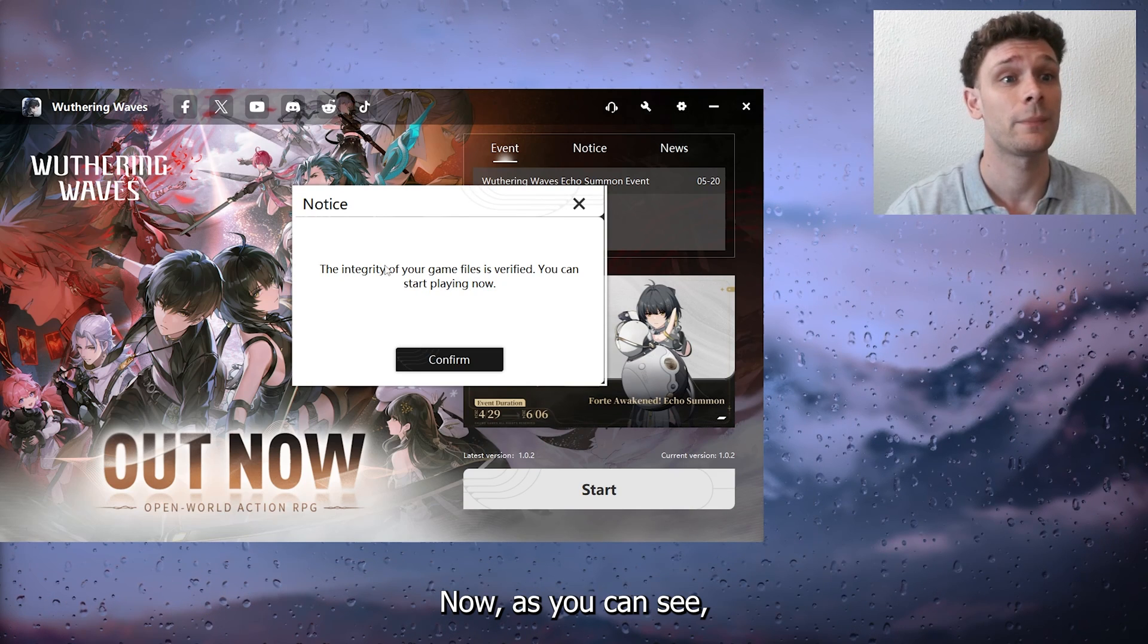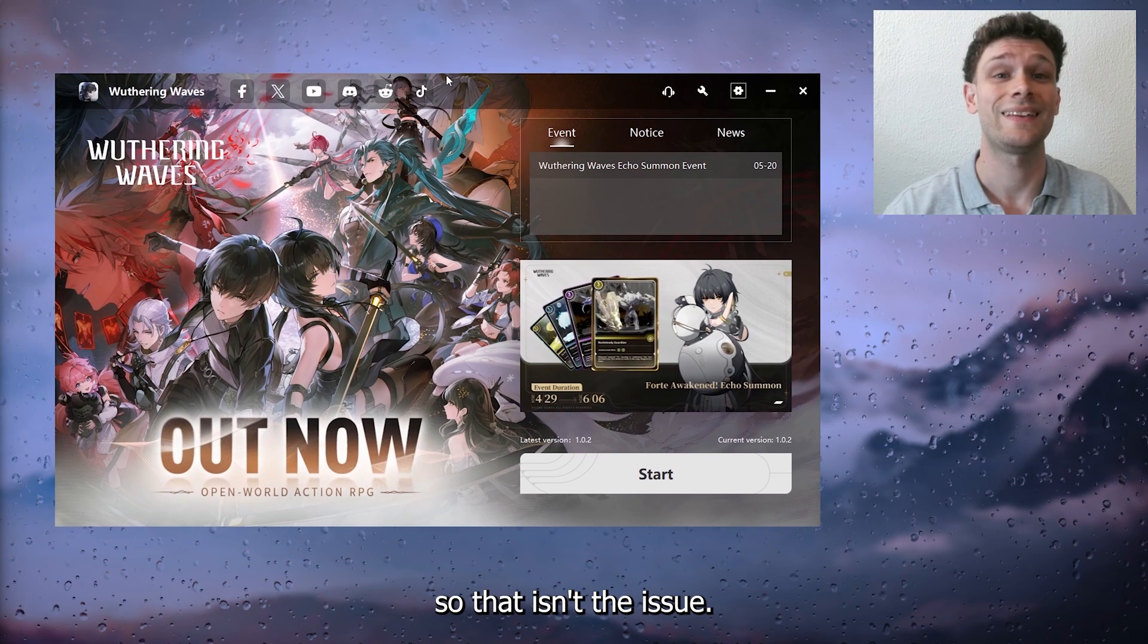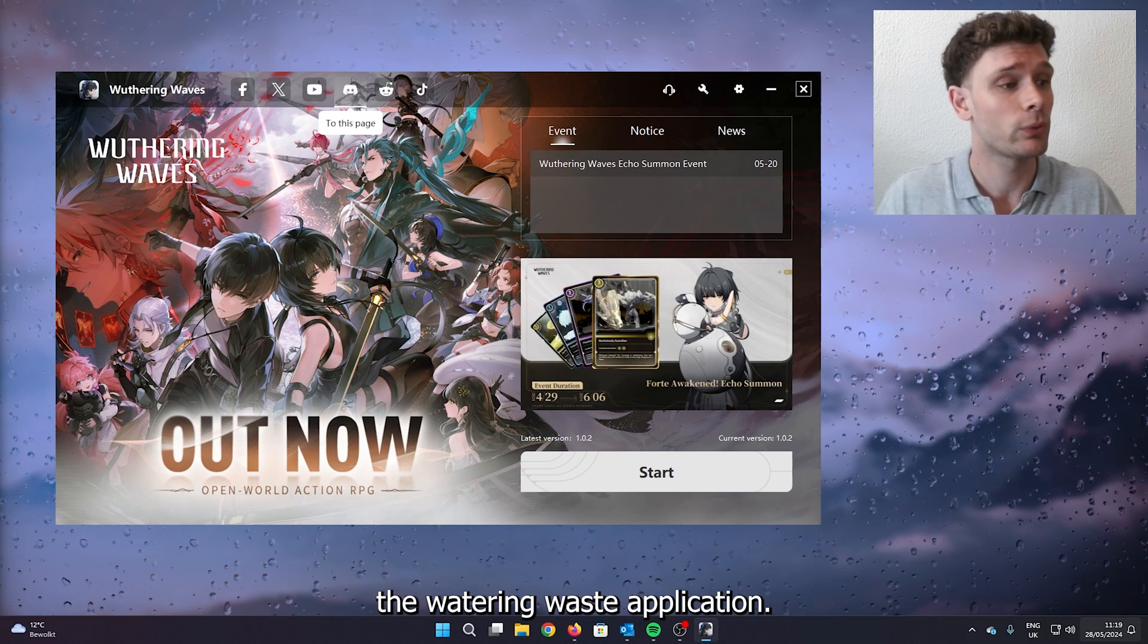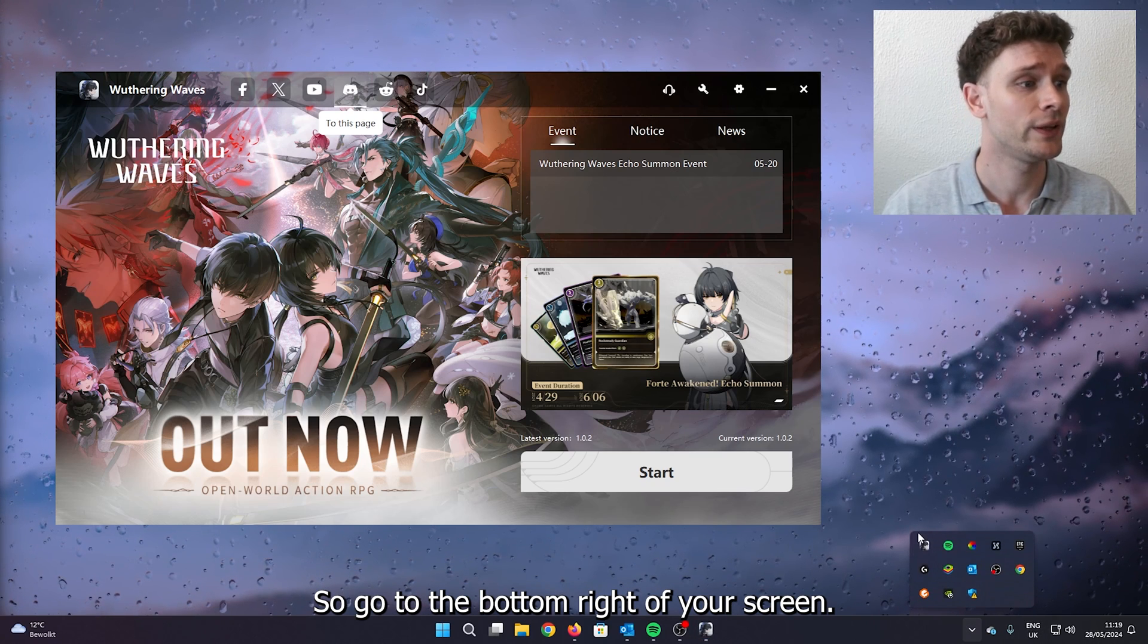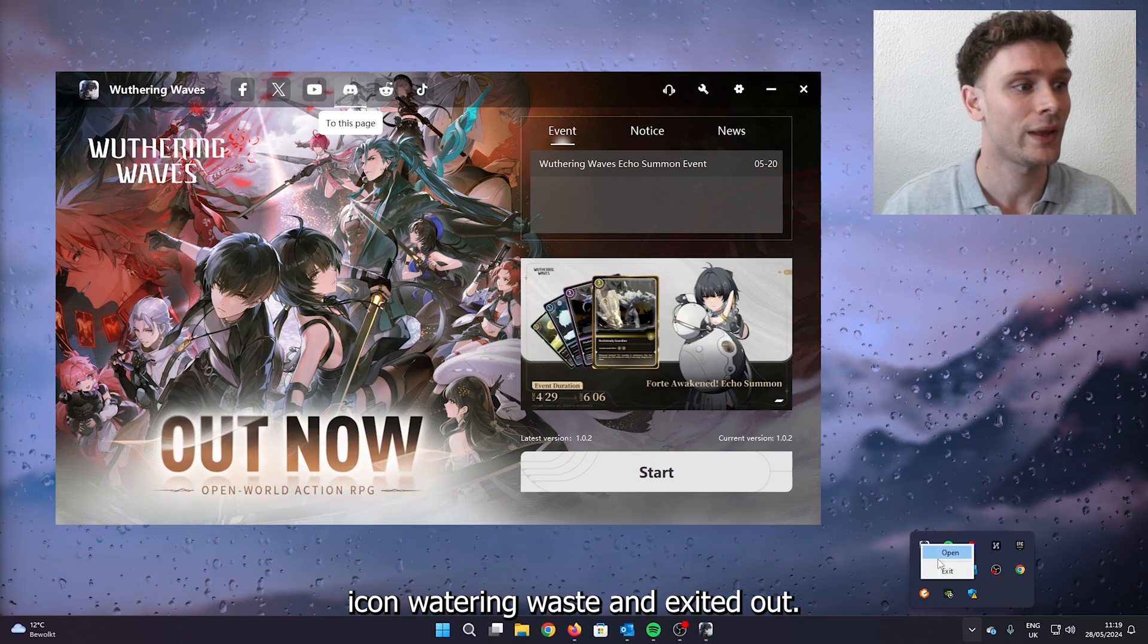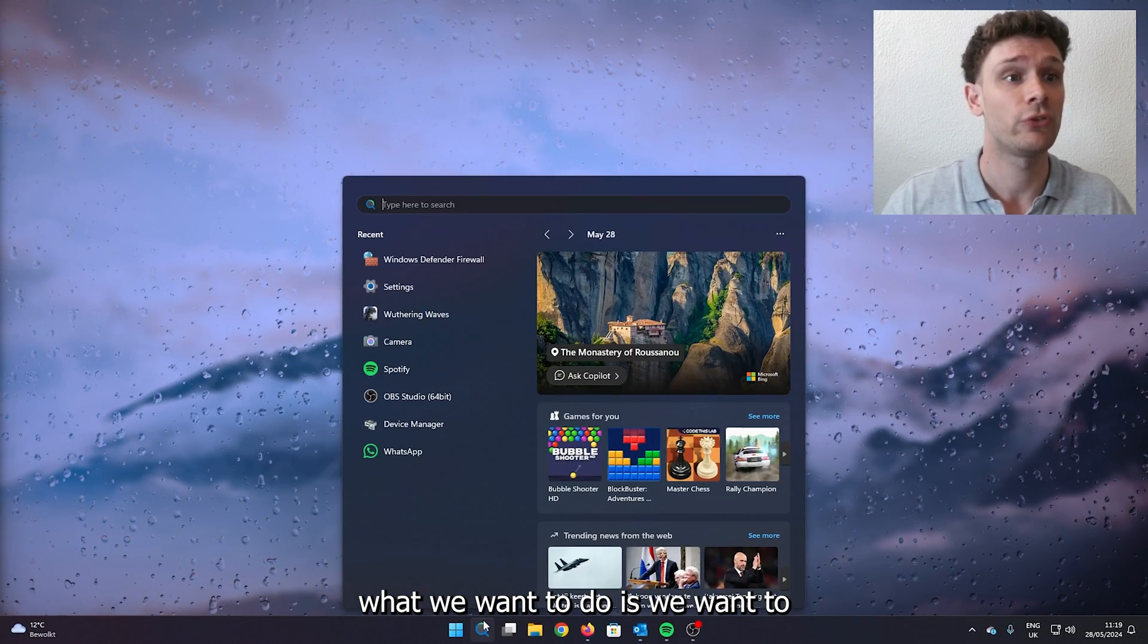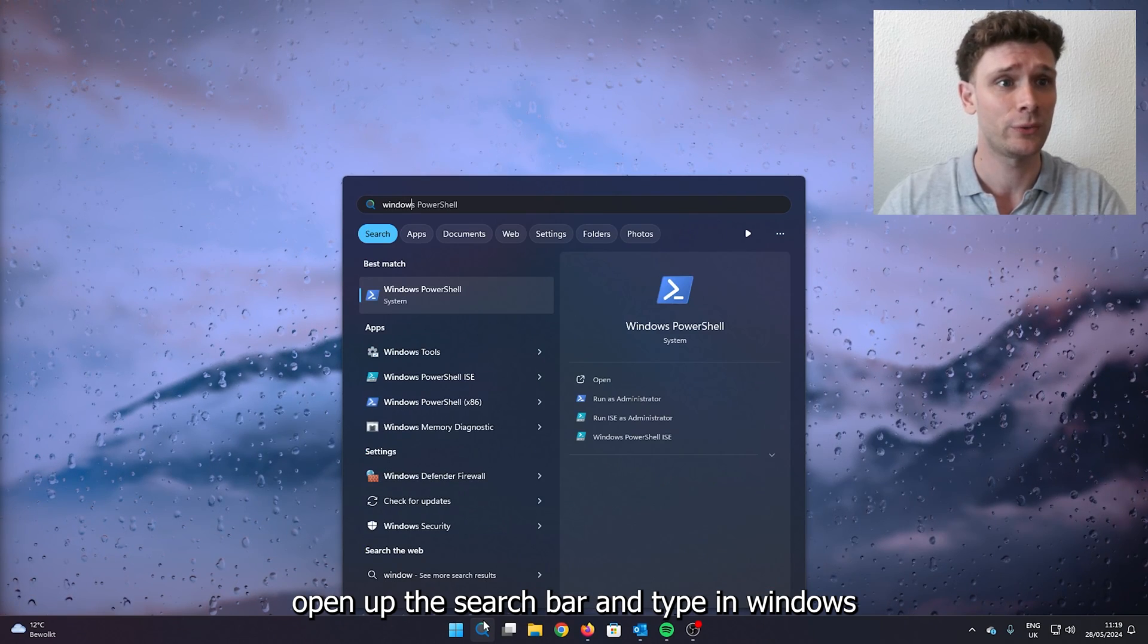What we want to do next is fully close the Wuthering Waves application. Go to the bottom right of your screen, find the little hidden icon for Wuthering Waves, and exit it out. From here, open up the search bar and type in Windows Defender Firewall.